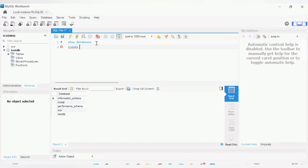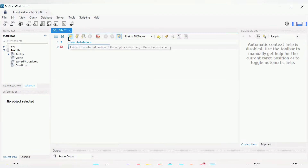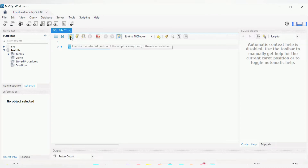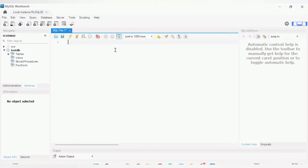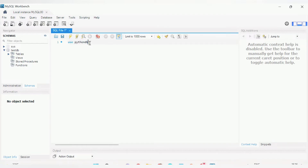Now let's create a new database. To create a database with SQL, type: CREATE DATABASE python_db. That is the name of our new database. After running that query, to use that database type: USE python_db, and then run it. We are now using python_db.